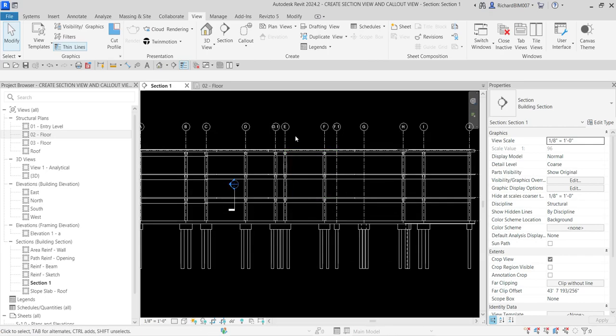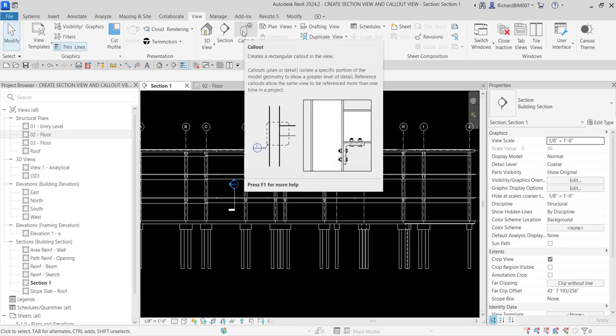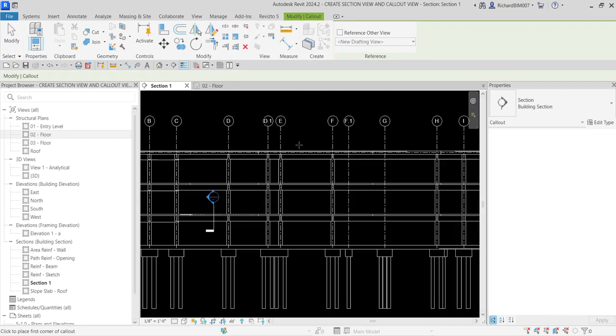Now let me show you how to create a callout view. You can find it on the View tab — Callout. It creates a rectangular callout in the view. Callouts isolate a specific portion of the model geometry to show a greater level of detail. This is what you use if you want to create a detail view in your project. Let's click Callout.